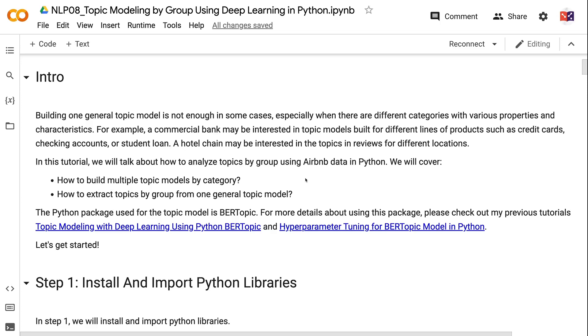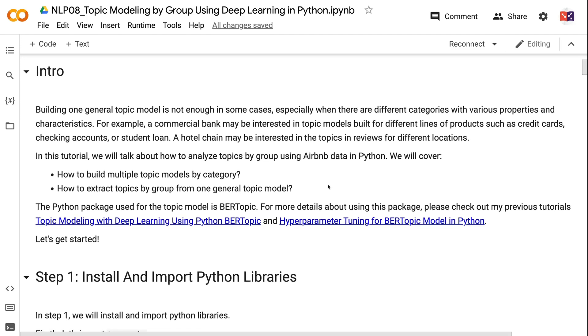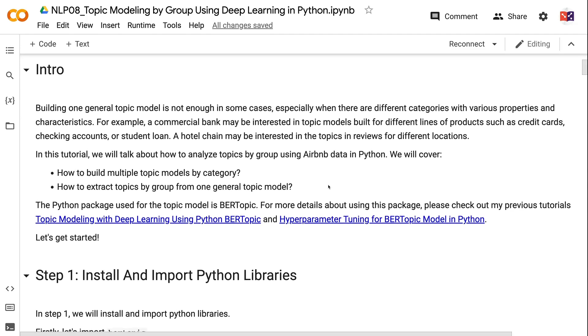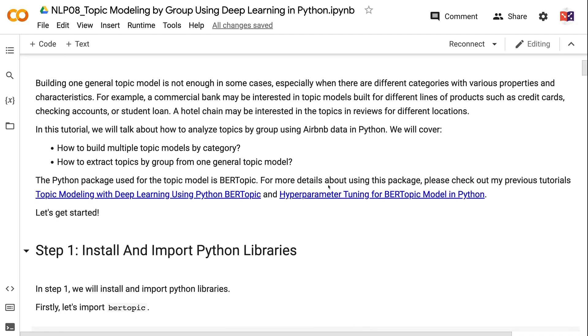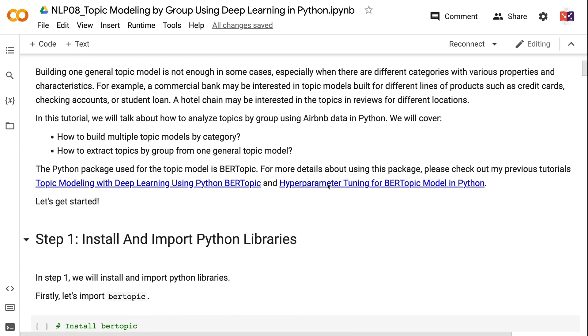Welcome to Grab and Go Info. Building one general topic model is not enough in some cases, especially when there are different categories with various properties and characteristics. For example, a commercial bank may be interested in topic models built for different lines of products such as credit cards, checking accounts, or student loans. A hotel chain may be interested in topics and reviews for different locations.